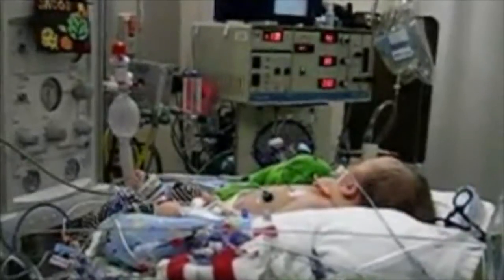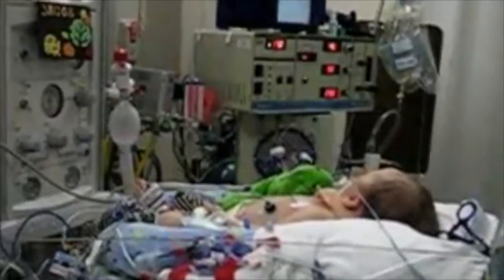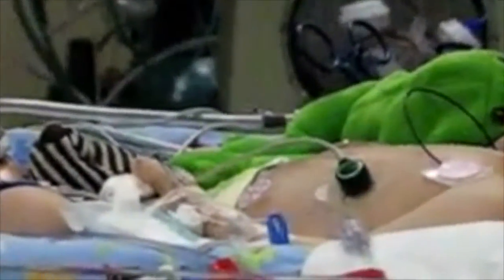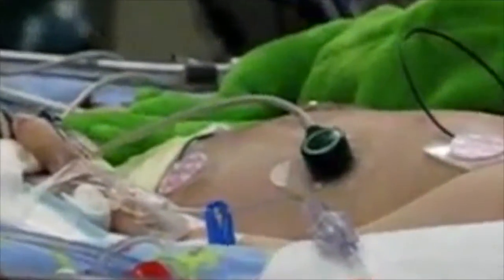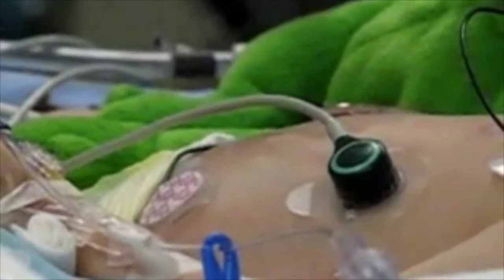This is a video of a baby on an actual oscillator. This video was taken of baby Jacob by his family, and he is 17 days old. And here's the sound an oscillator makes.